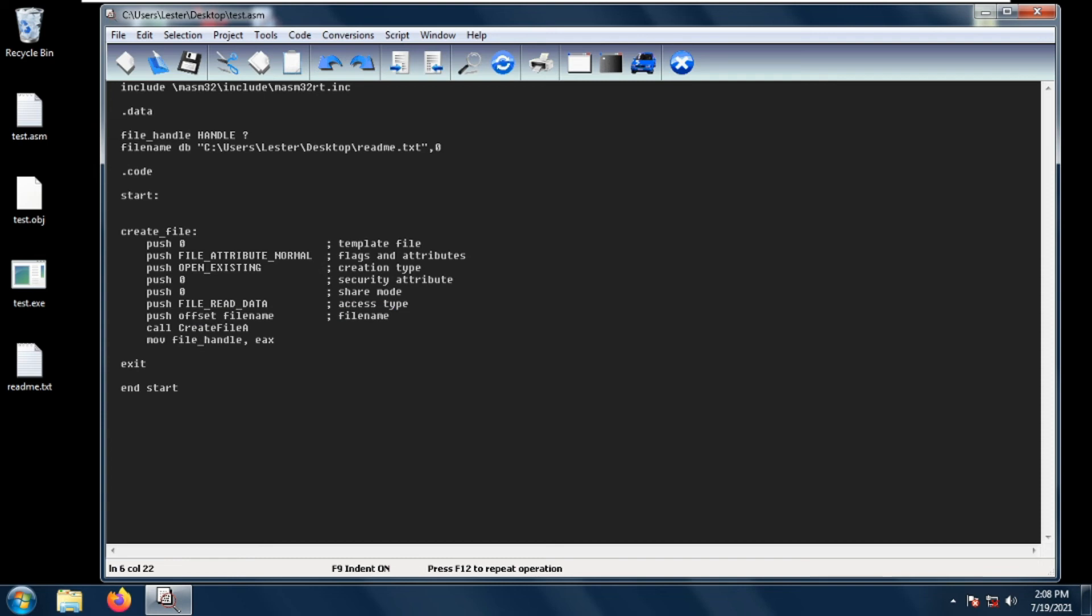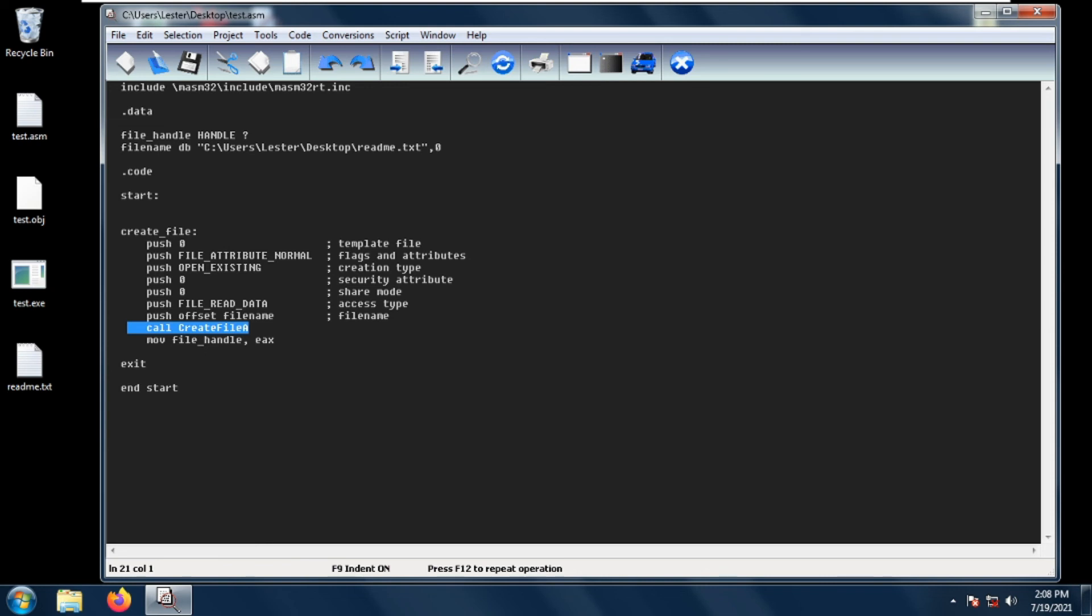In this case it is C:\Users\lester\desktop\readme.text. Then we can just simply call the CreateFileA function. The CreateFileA function returns a value or a handle to the specified file. This is returned or this is put in the EAX register.